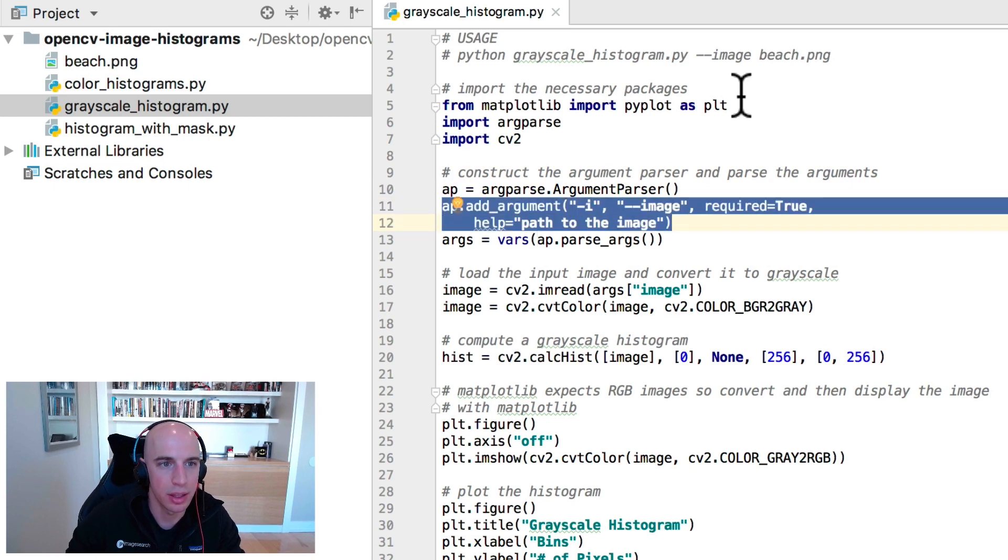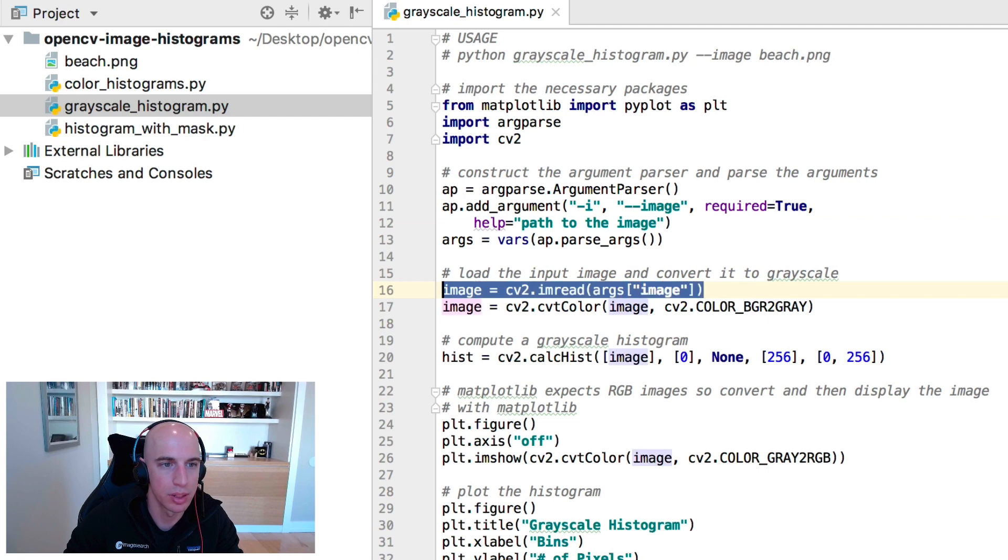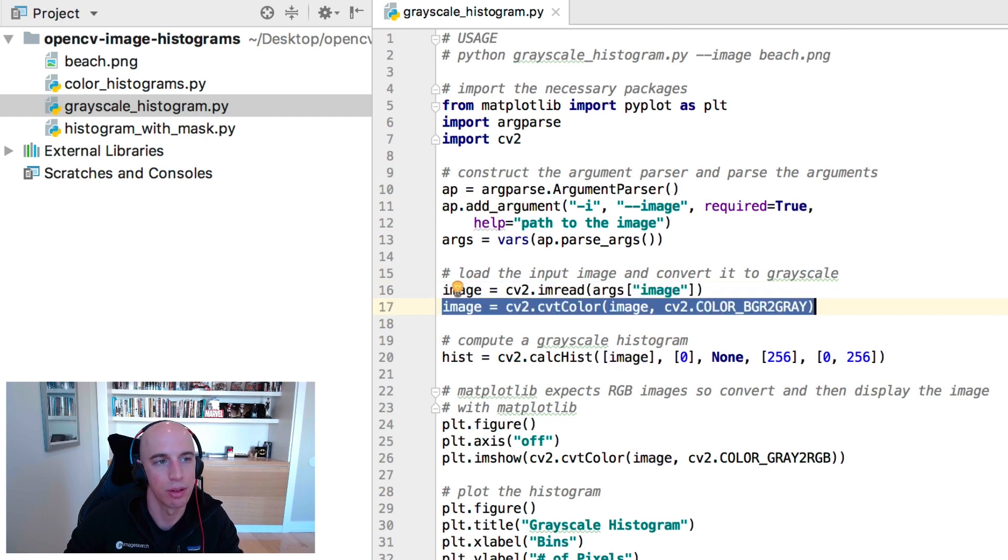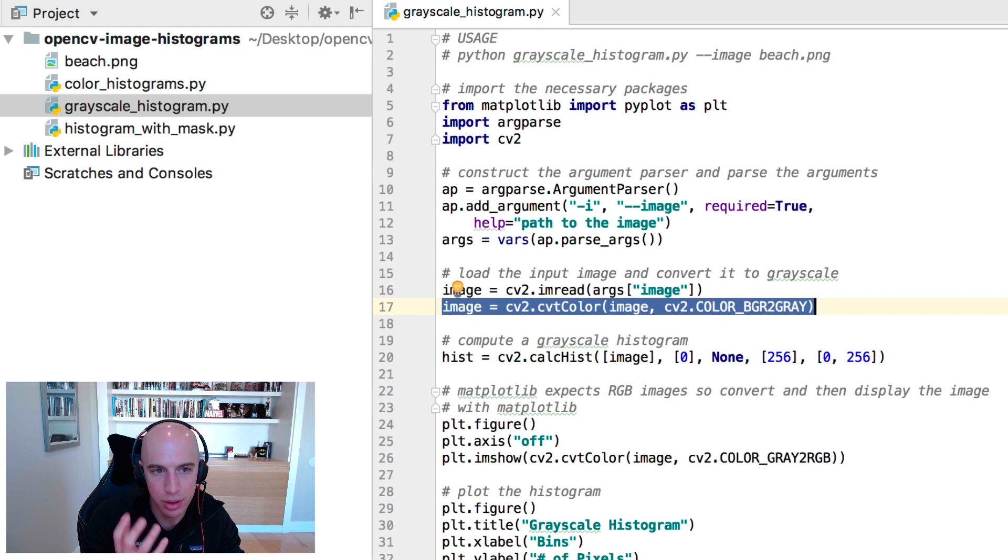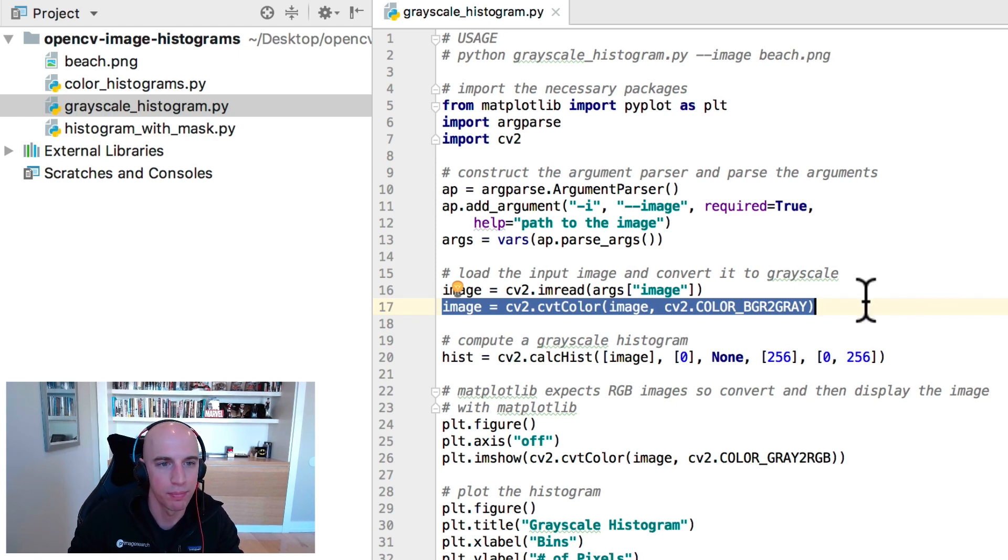We then have a single path here which is image, the path to our input image, and we're going to load that from disk and then convert it to grayscale because we want to start slow. Let's start by computing the grayscale distribution of the input image and we'll work our way up to color.